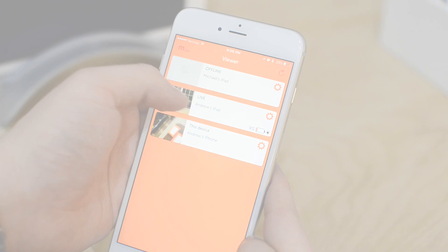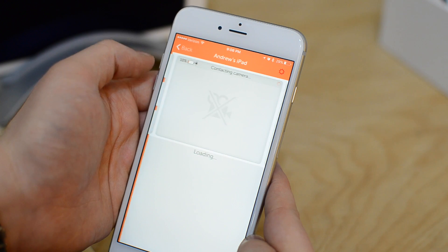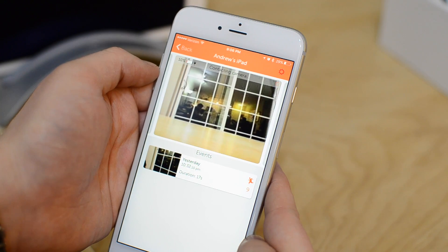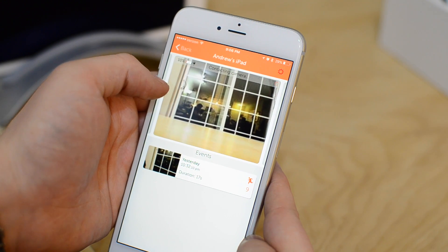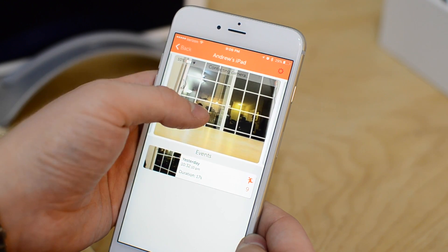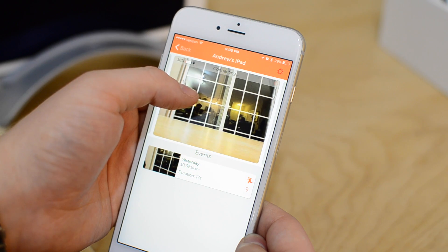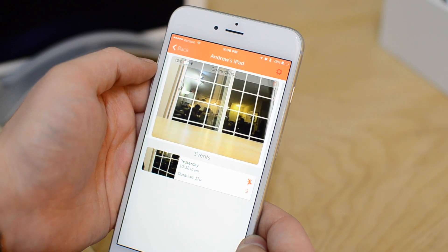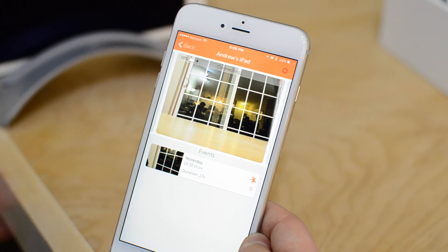Hey everyone, it is Andrew here from iDownloadBlog. Today we're going to look at how to create a security system using old iOS devices, whether it's an iPhone, iPad, or even an iPod Touch.